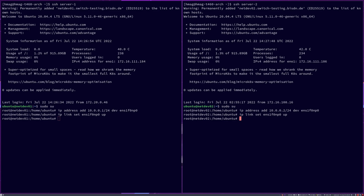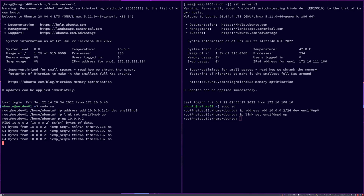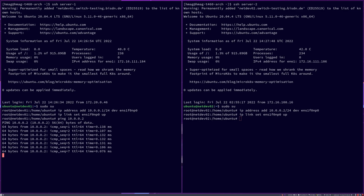Finally, we can check the connectivity between our servers by doing a ping to 10.0.0.2. As we can see, we are getting a reply from server 2. We have now successfully set up a simple MAC learning switch.